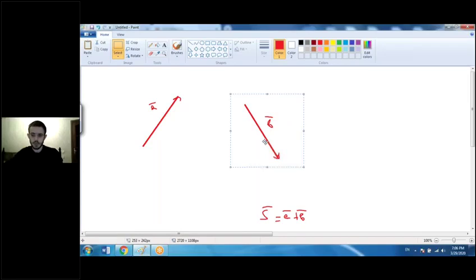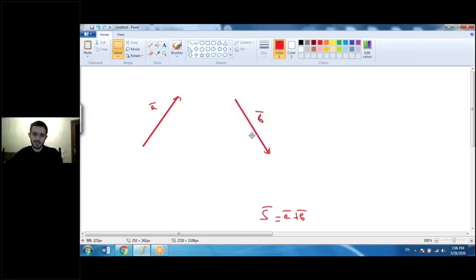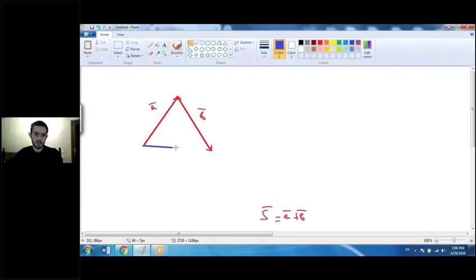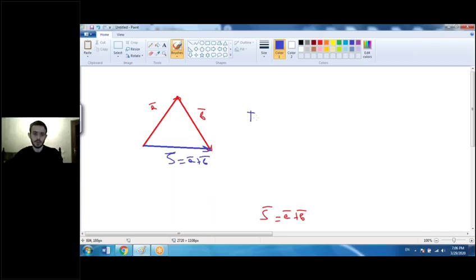The triangle law works as follows: take vector b and place it so that the end of vector a and the start of vector b lie at the same point. This almost forms a triangle — complete it from the start of vector a. The resulting vector is the sum of a and b. This is called the triangle law.